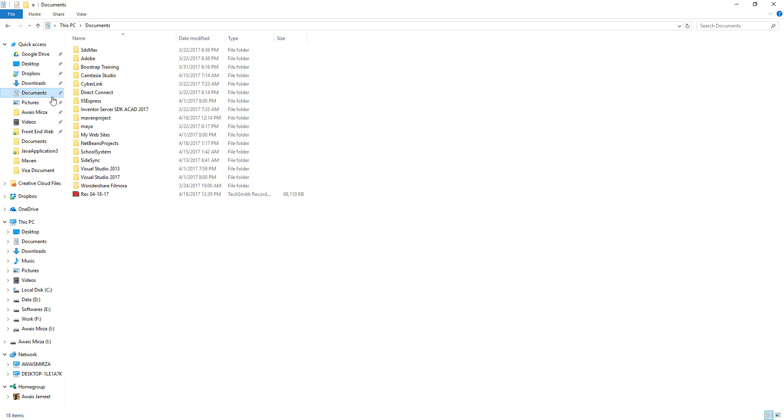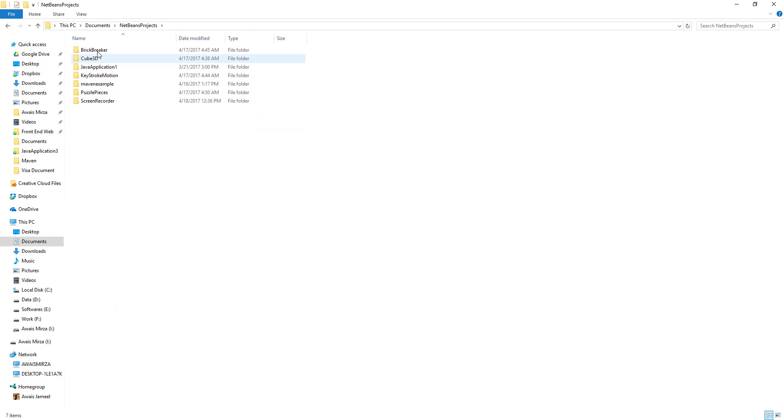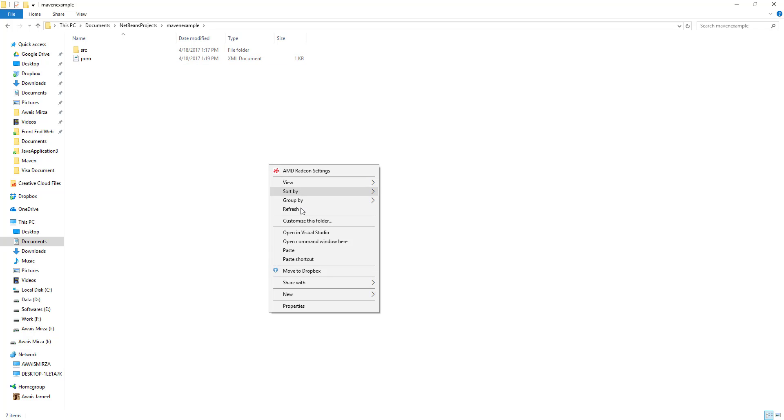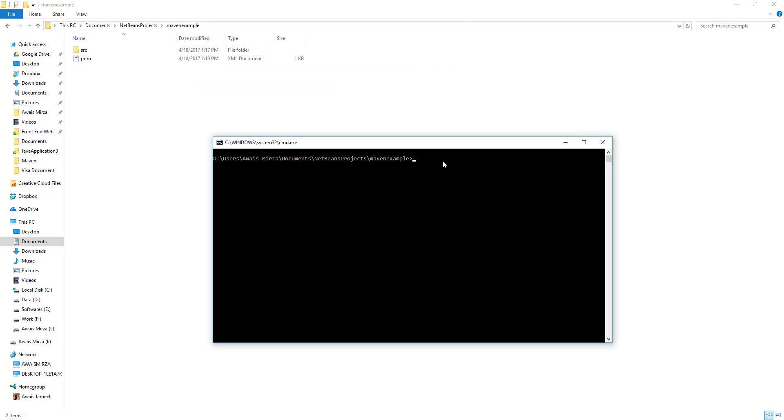That would be maybe in example. Okay, so we have this base package and then we have this pom.xml file. I'm going to hold on shift key, right click, and we're going to open the command line here.